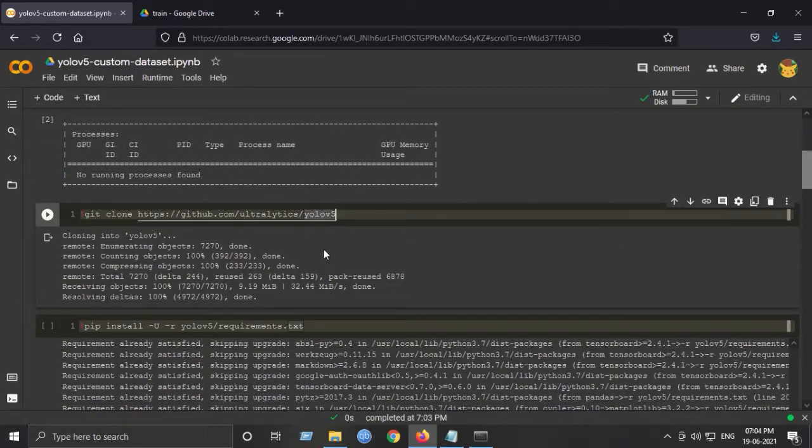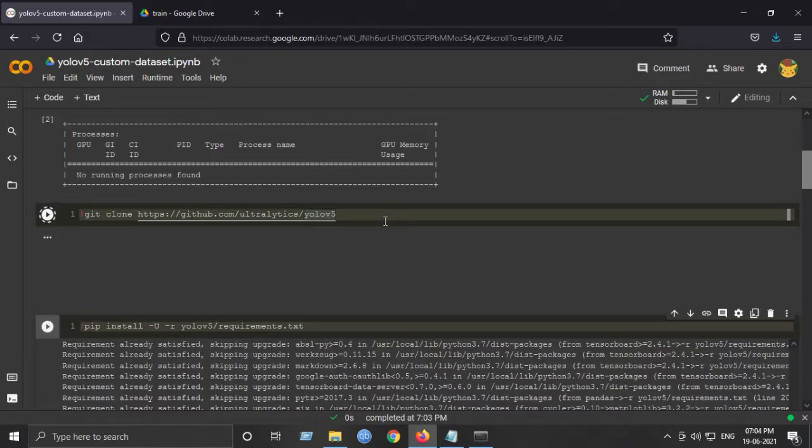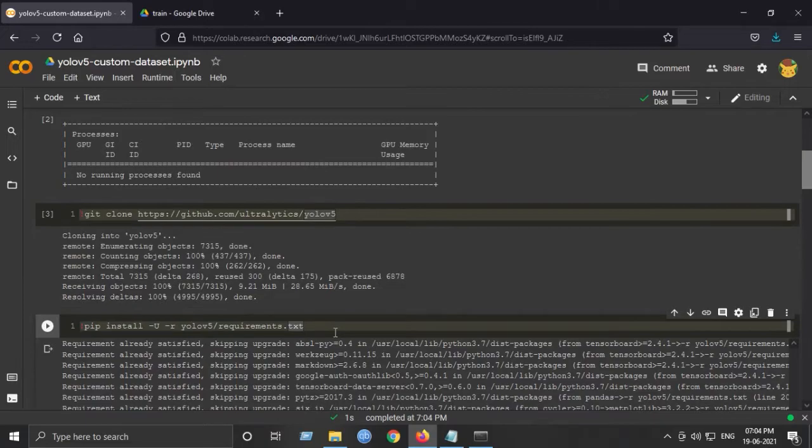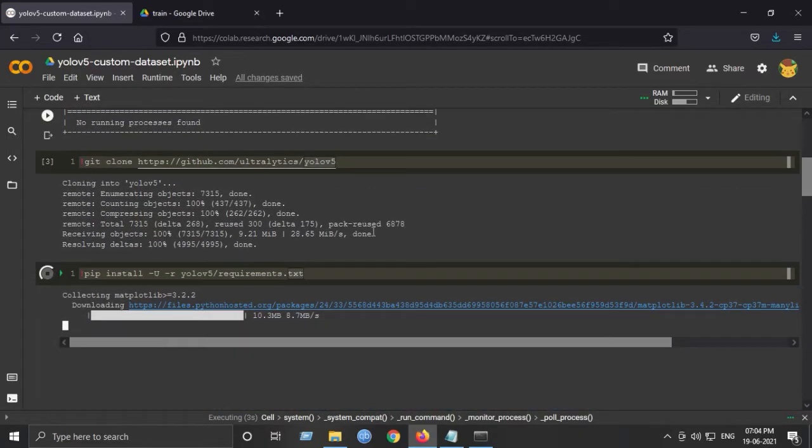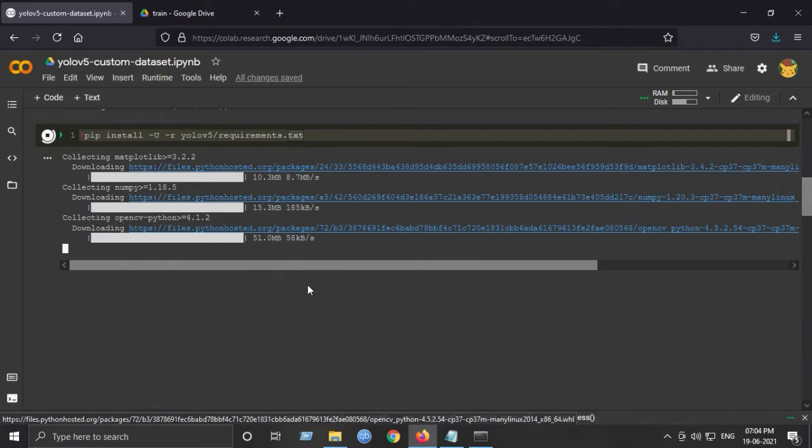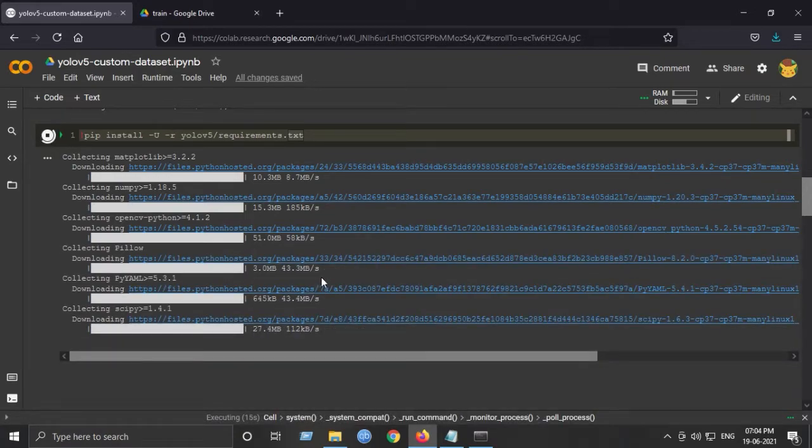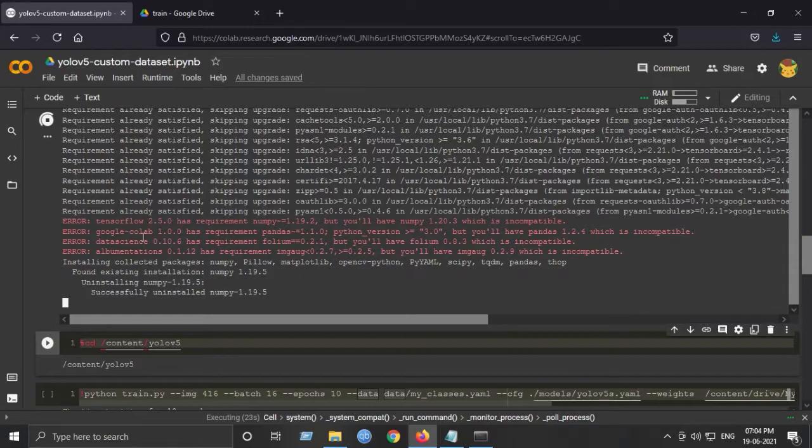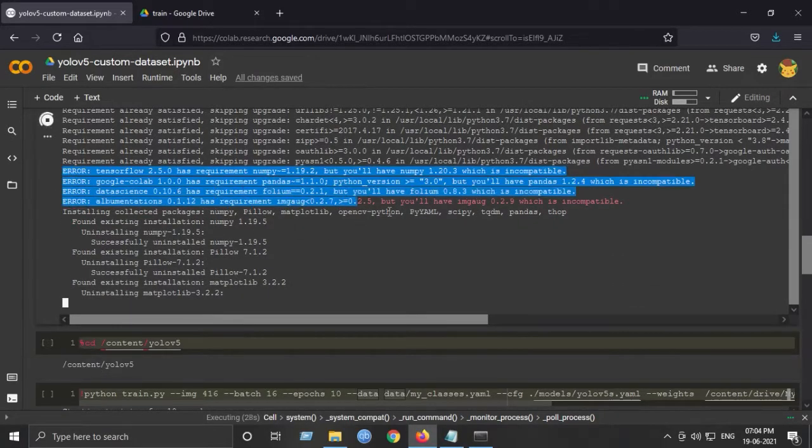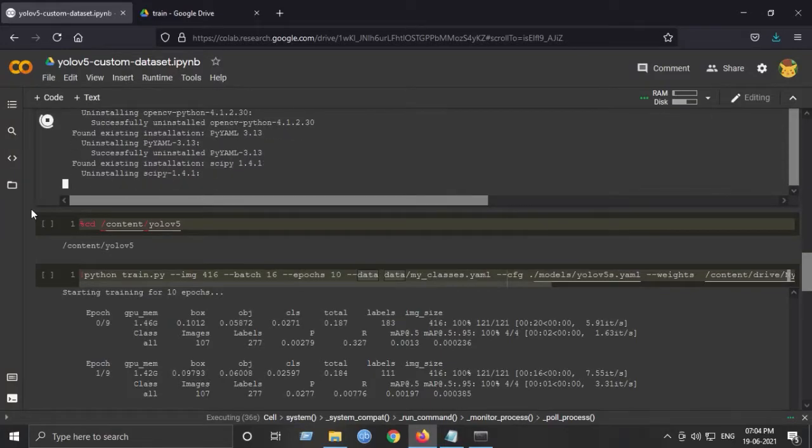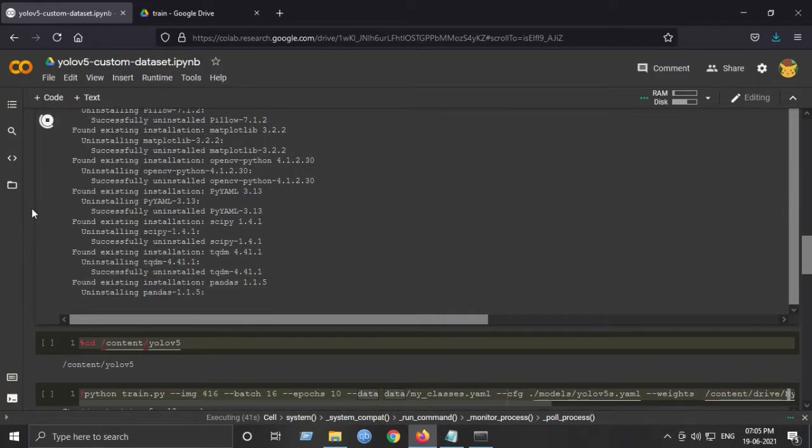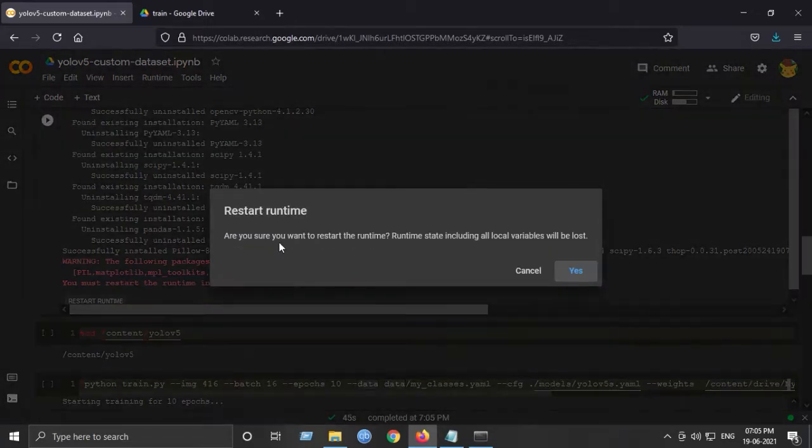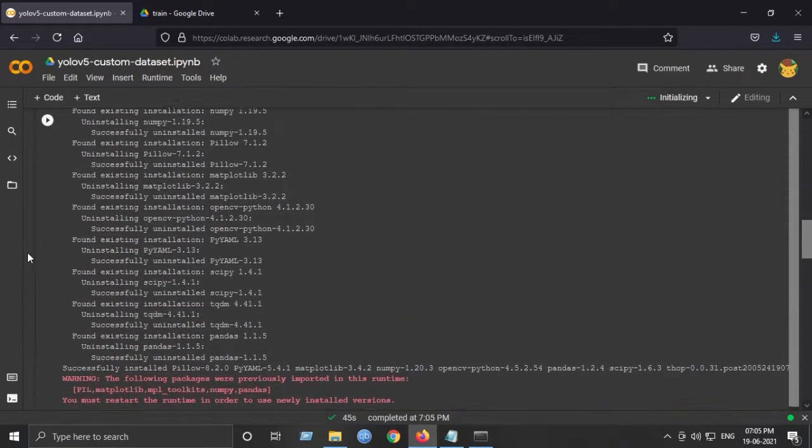Next is to clone the YOLOv5 repository from this link. Just git clone it. And pip install all the requirements for this library using this command. It will take a minute to download all this. This is some errors you need to ignore. It will not cause any problems. I've already tested it. Now we should restart for the changes to take place. Restart the Colab notebook.